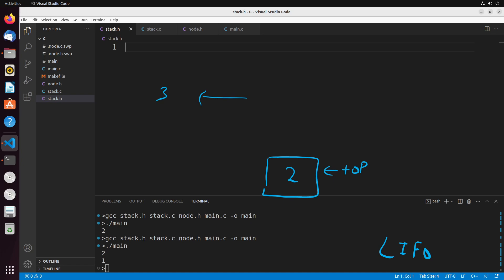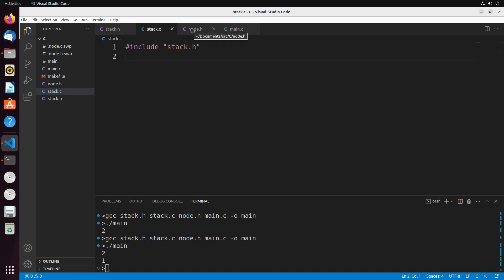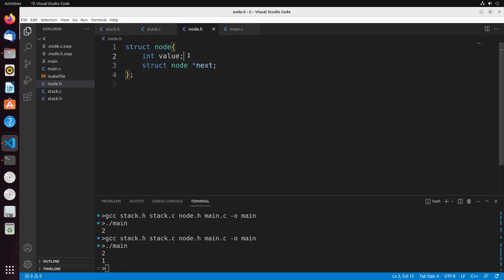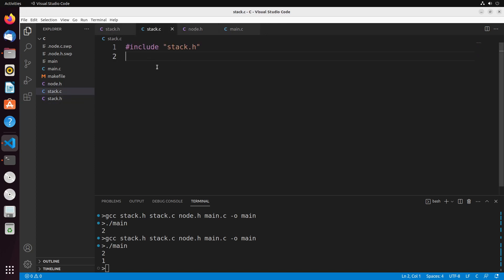So that's the general idea of stacks. How do we actually implement that? Well, we're going to start off with some of the very basics. There are three files I'll generally be working with: my node, which has a value and a pointer to another node; a header file for my stack; and a C file for my stack, which will be the actual implementation.